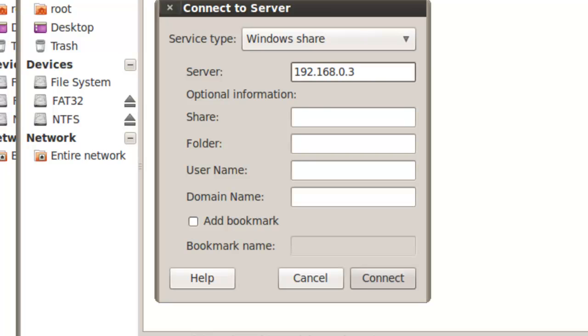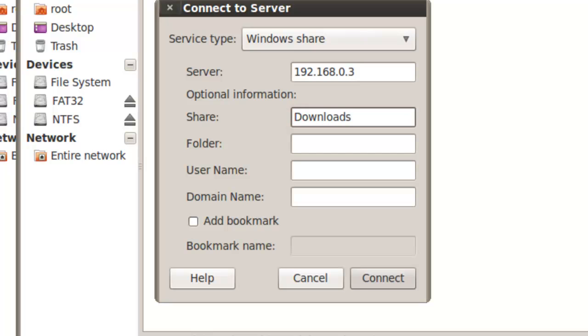For share, enter the name of the Windows share. In this case, the share name is Downloads. We will skip folder, but we could enter a folder name within the share if we wanted to, to open that instead.